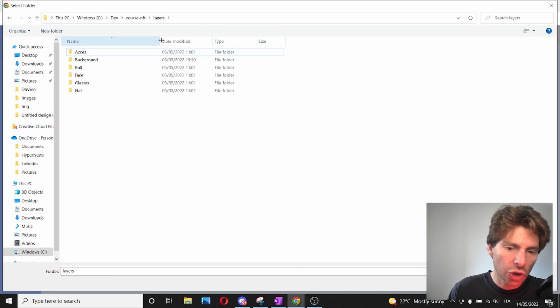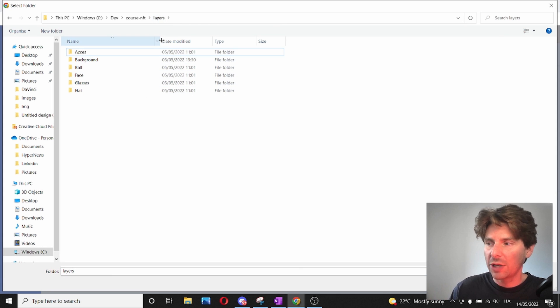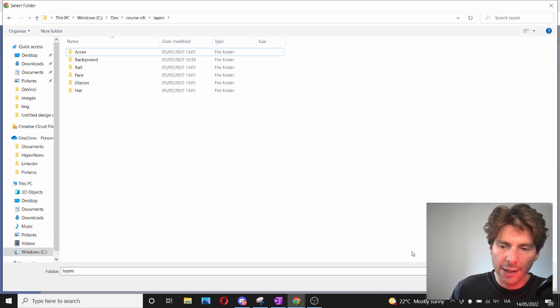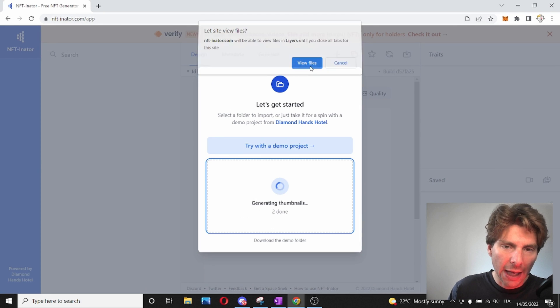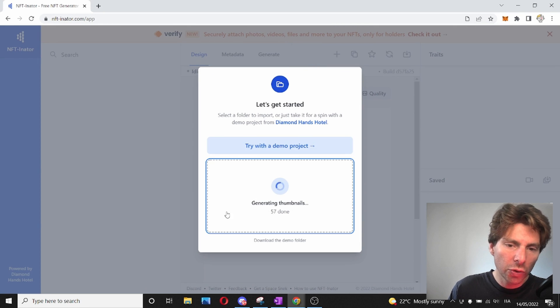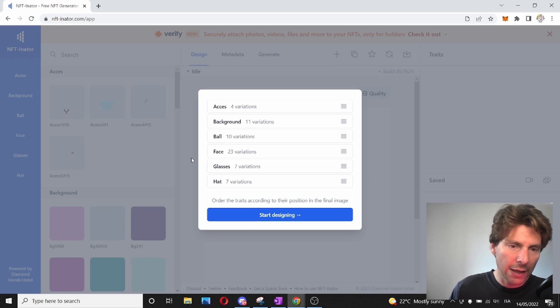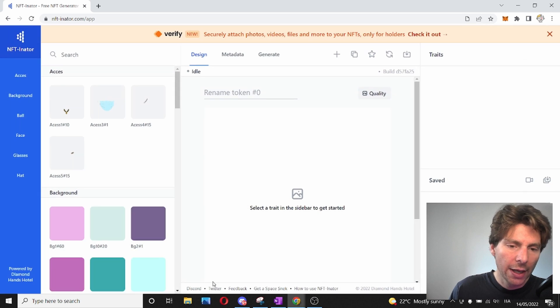For you to generate all of these assets, you have to have created already all of the layers that you need. So select that folder and upload all of your files, which are uploaded really quickly inside of the tool.